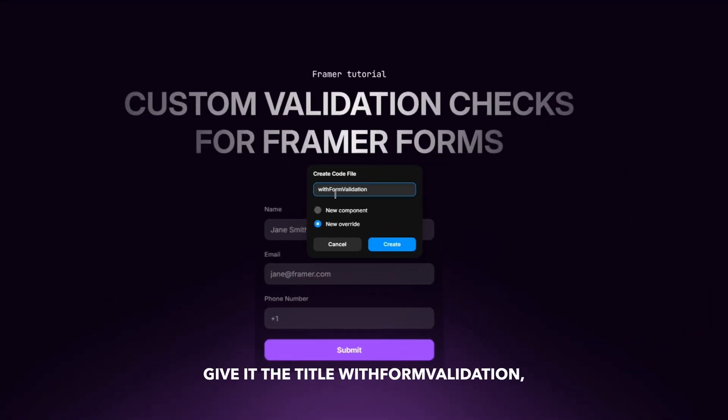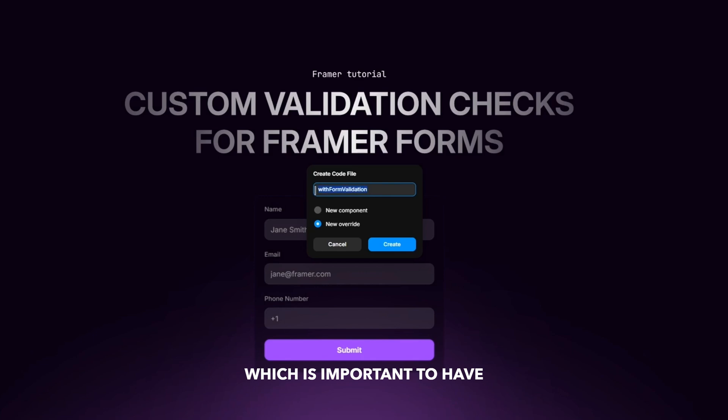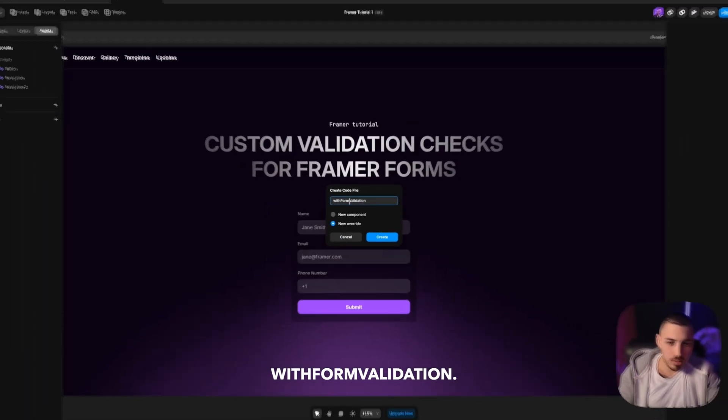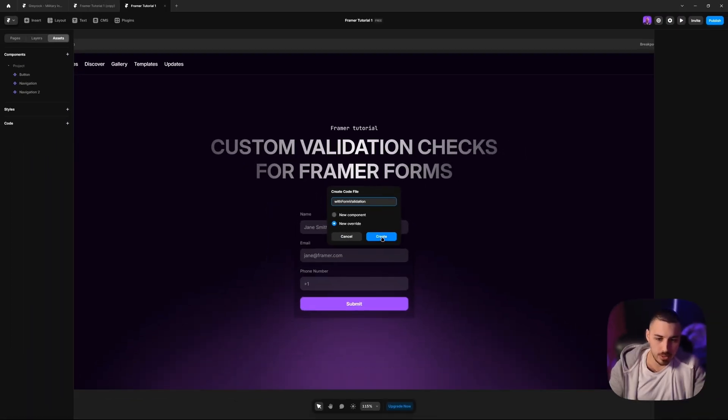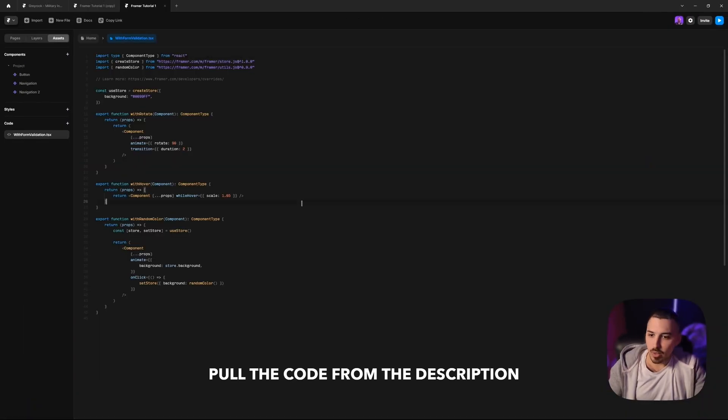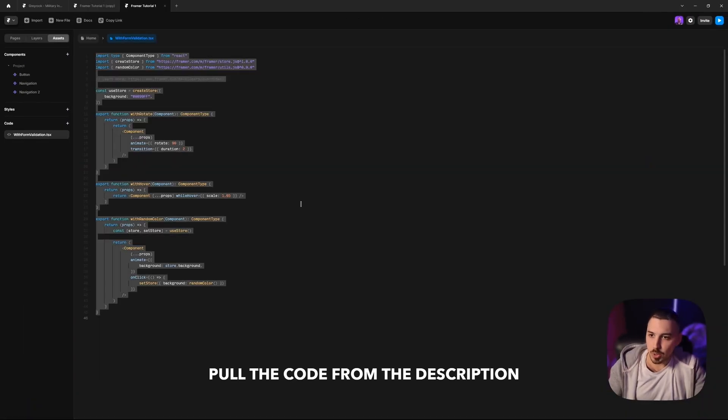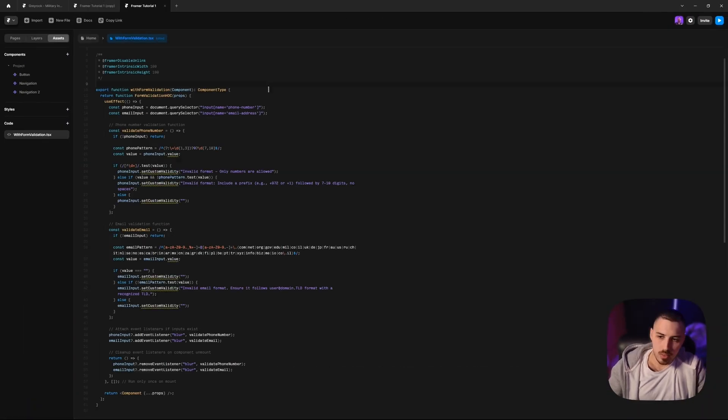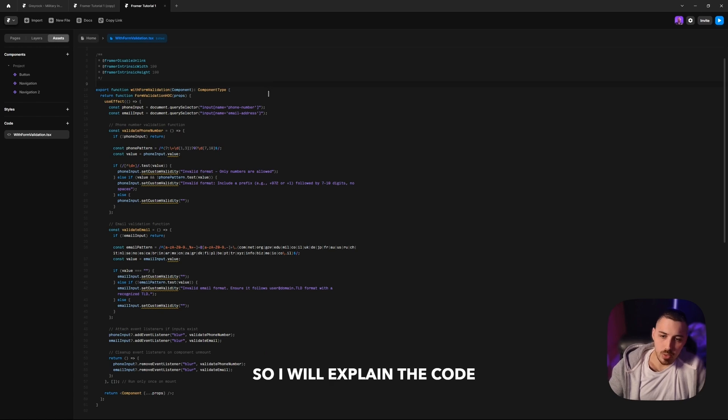Let's start by creating a code override. We select new override and give it the title 'withFormValidation,' which is important to have the exact same name because the code is going to reference this as a function. Pull the code from the description and paste it here.